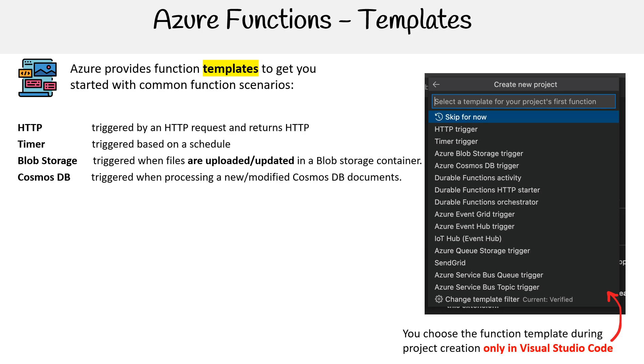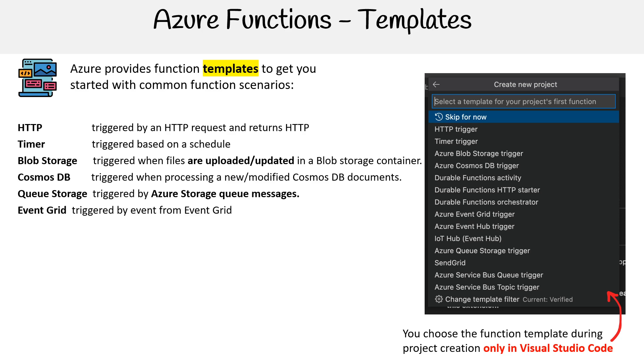Cosmos DB is triggered when processing new or modified Cosmos DB documents. Queue Storage is triggered by Azure storage queue messages. Event Grid is triggered by events from Event Grid.